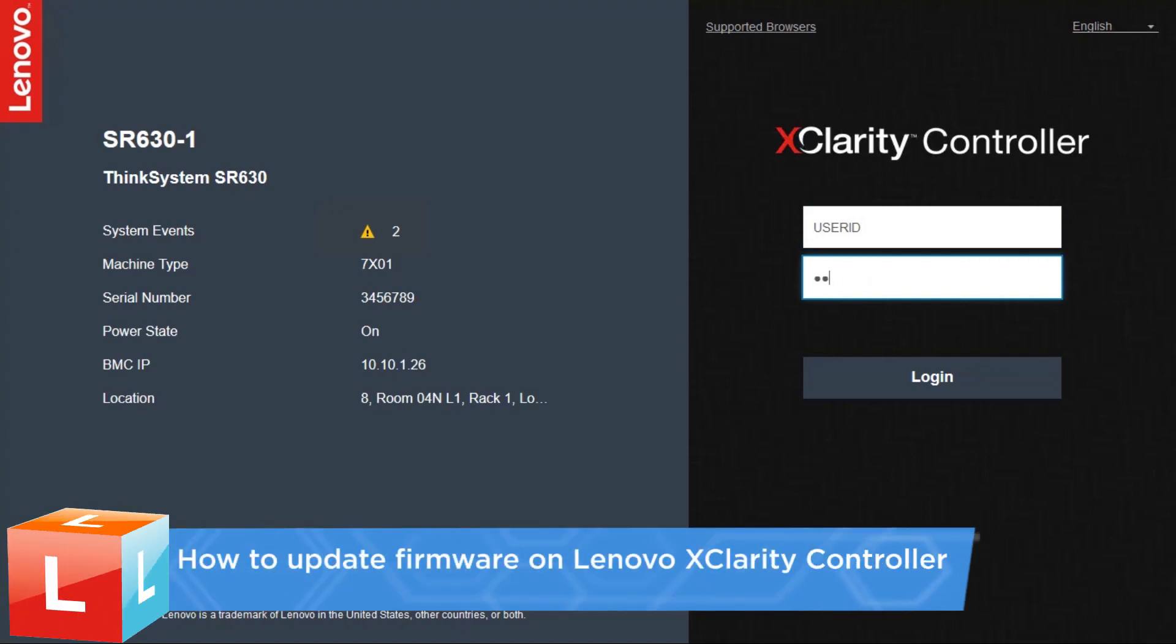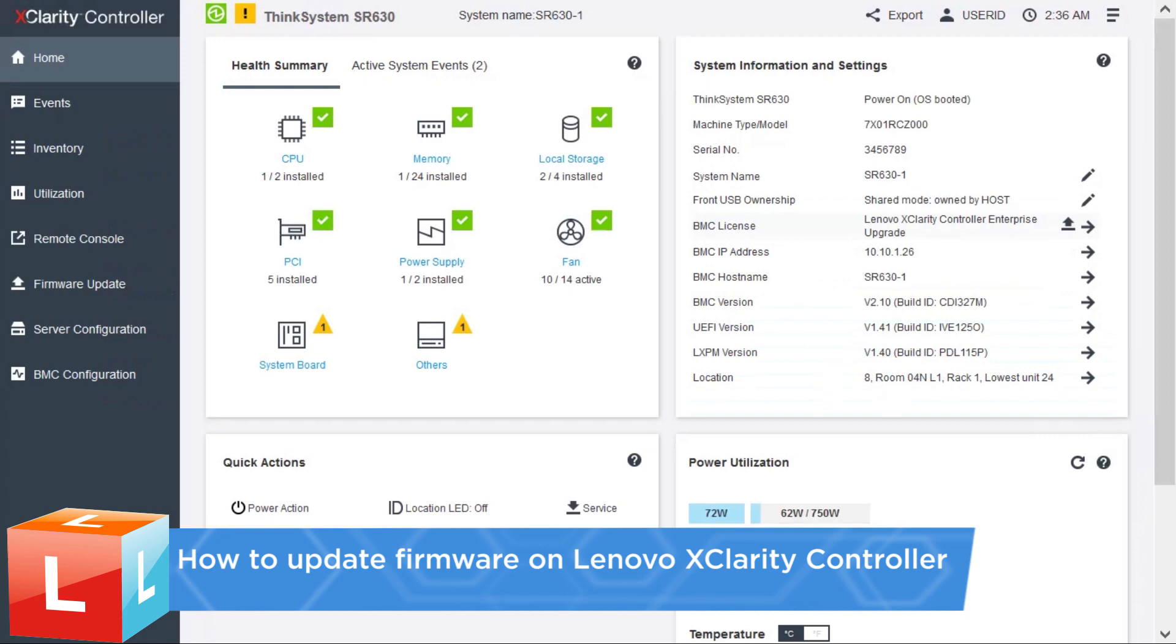This video describes the steps you should follow to update firmware on Lenovo XClarity Controller.